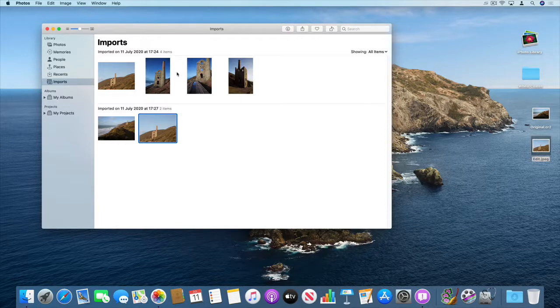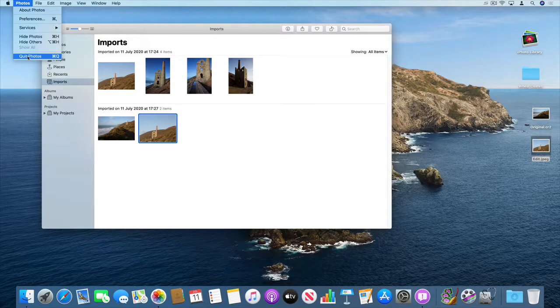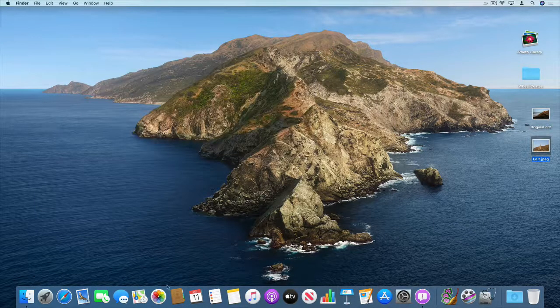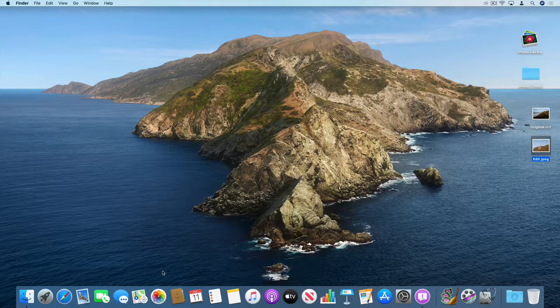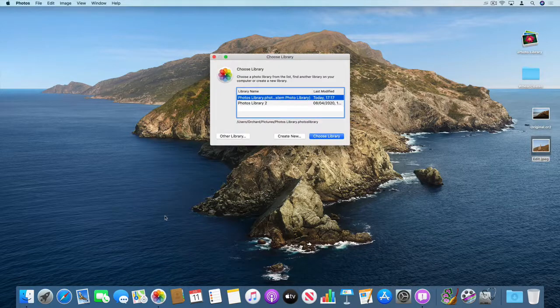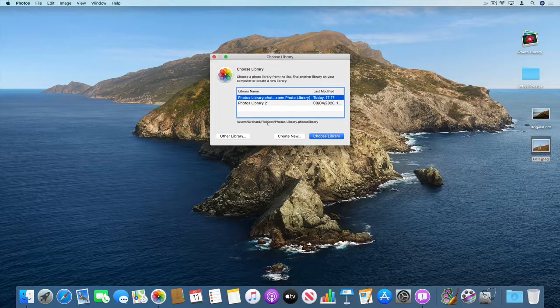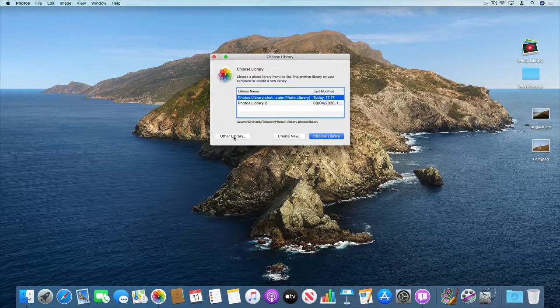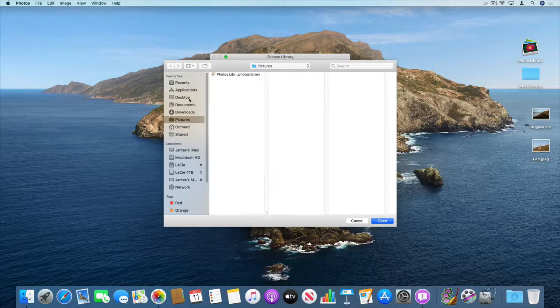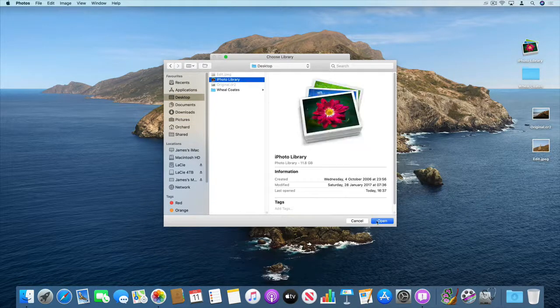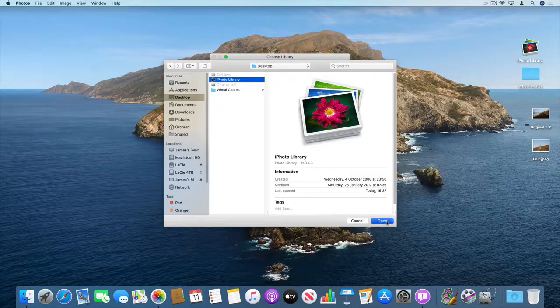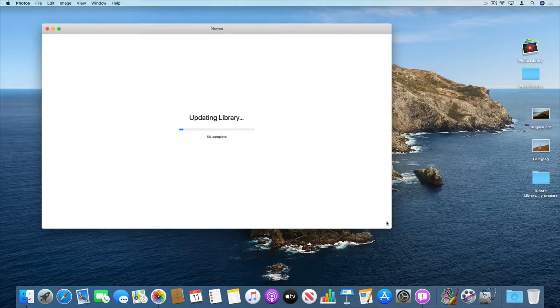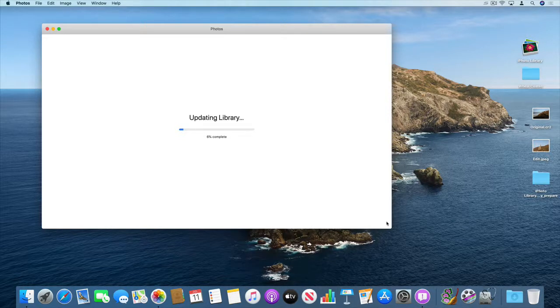We're now going to look at actually opening and converting an iPhoto library. So I'm just going to shut down photos. So as you're opening photos press the alt key down. Then if you don't see the library listed here click on the other library button and click open. It will then update that library and convert it into the new photos format. So we'll just wait for that to complete.